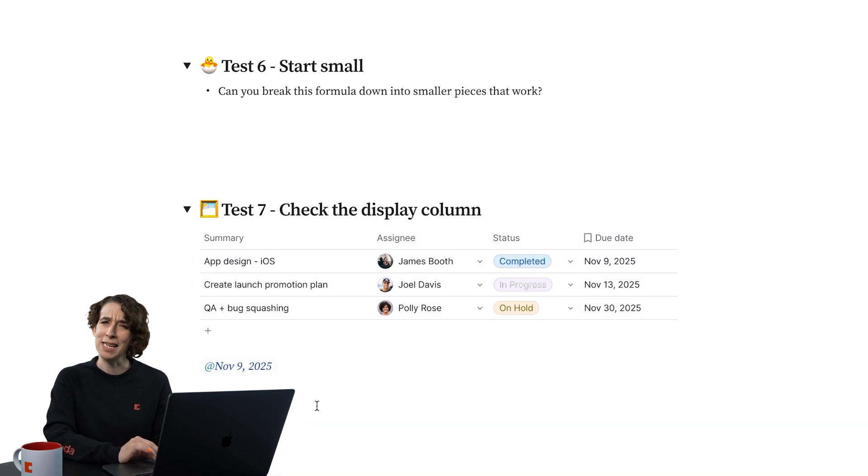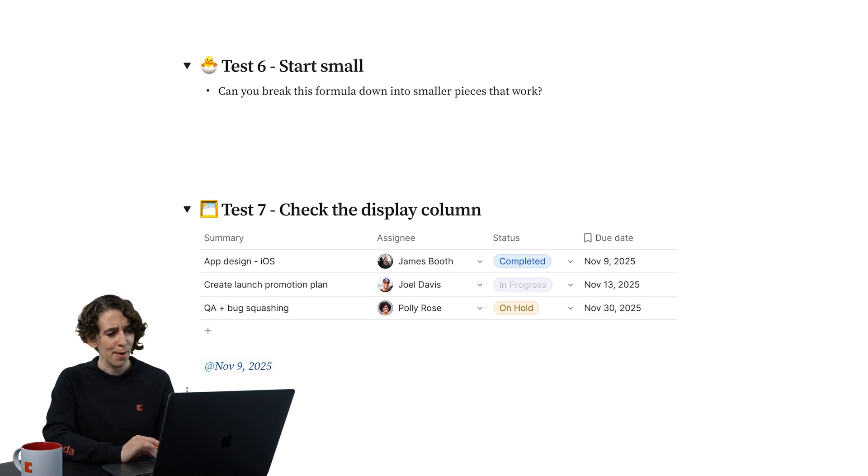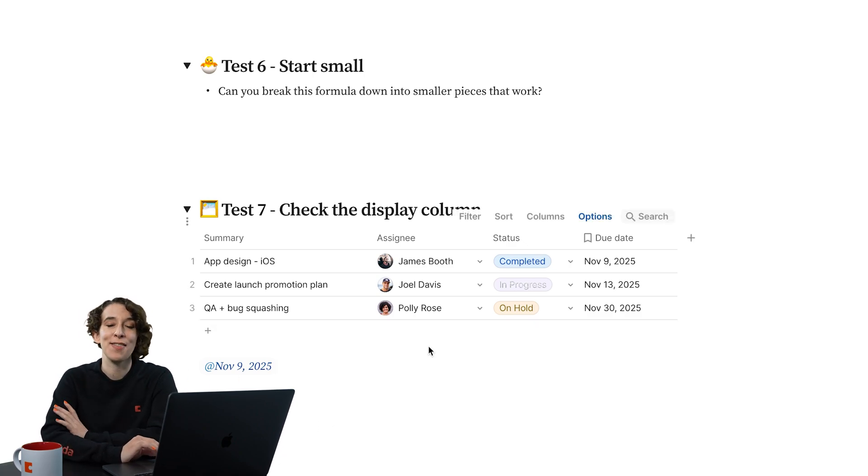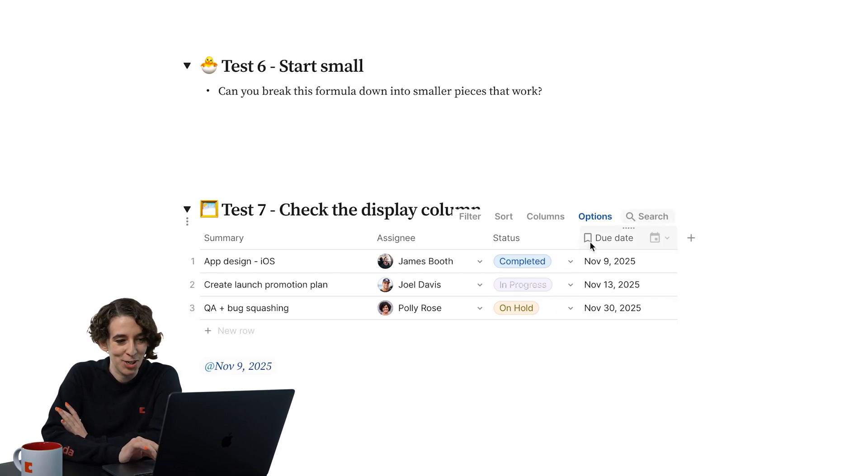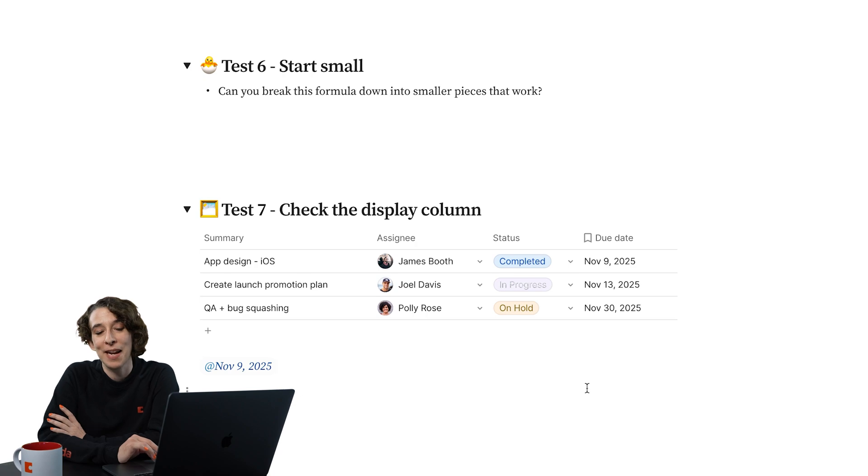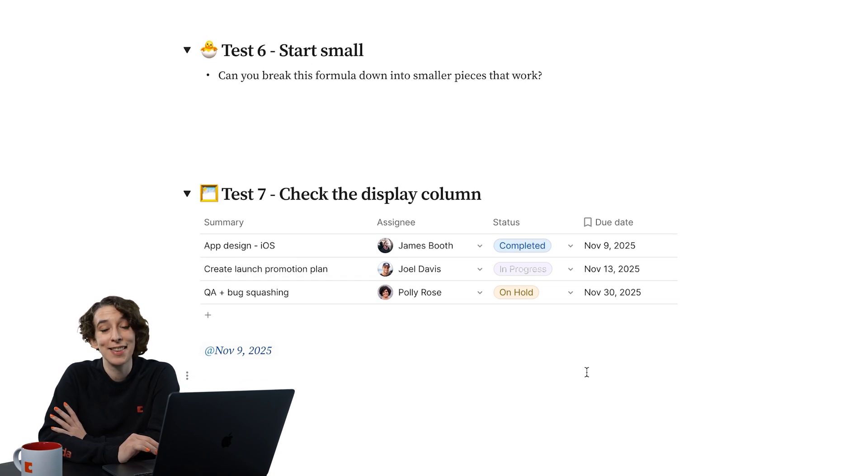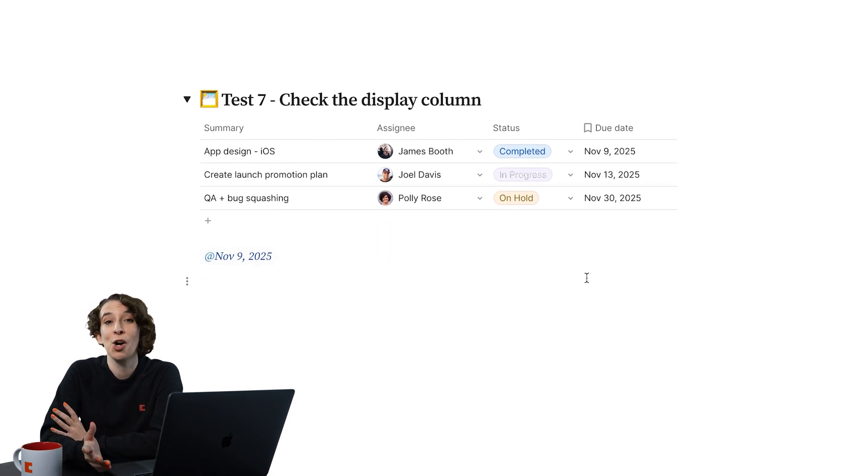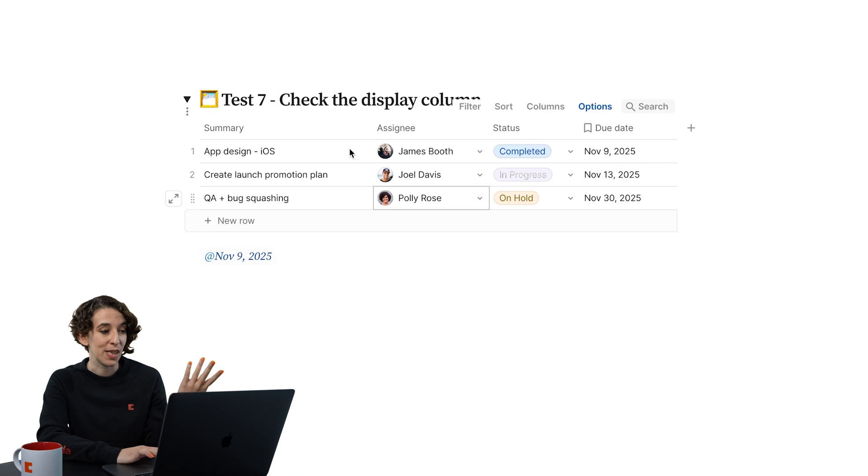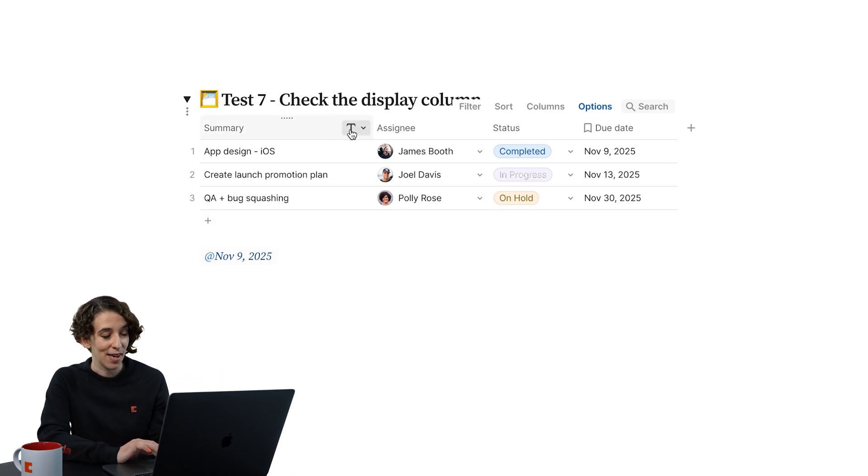It's giving me a date. That's kind of weird. Why is that happening? Why this is happening is because we have chosen the wrong display column, which is this little flag up here. Display column is a fancy way of saying this is what we want to show up when we see this row. So if I want it to be the summary here,